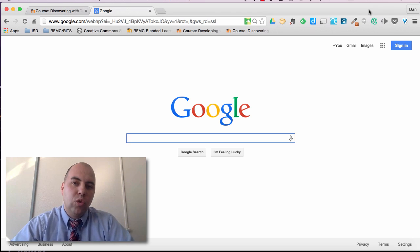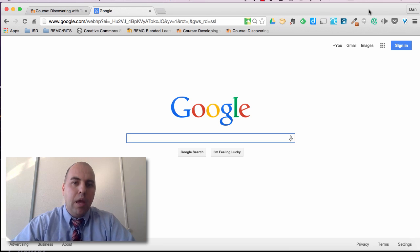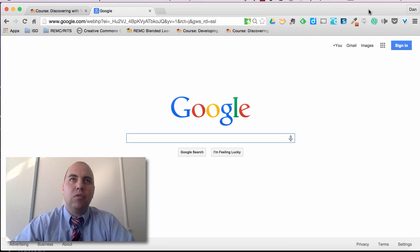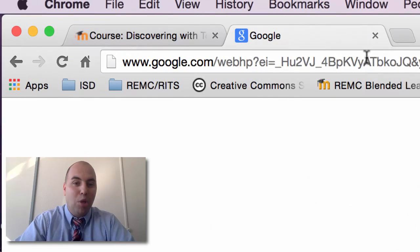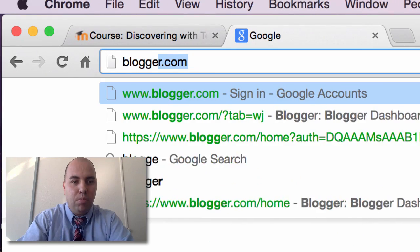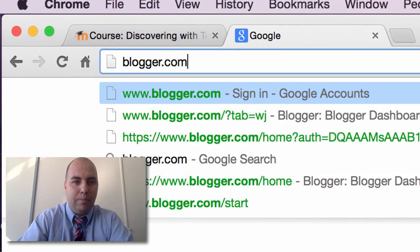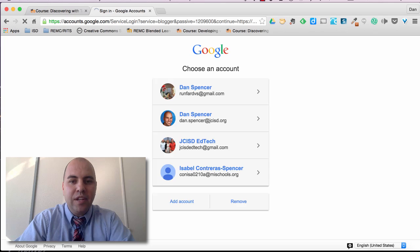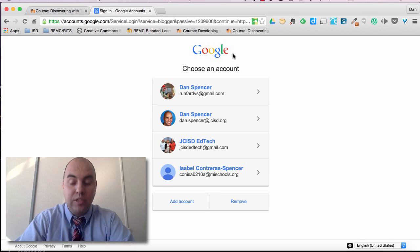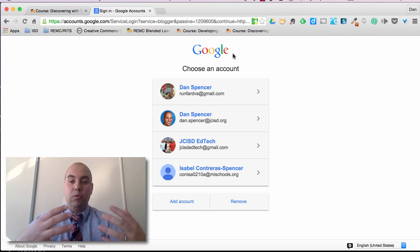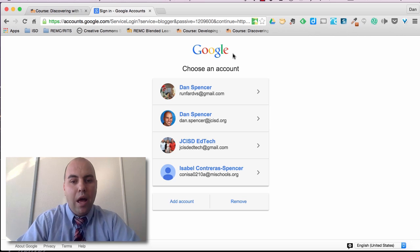Now there's two ways that you can access Blogger. The first way, the easiest way is just to go to blogger.com. So if I go to blogger.com it's going to ask for my Google account information. Once again remember Blogger is part of Google.